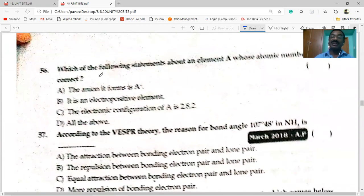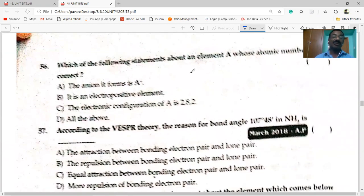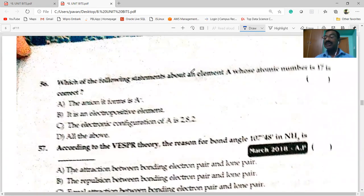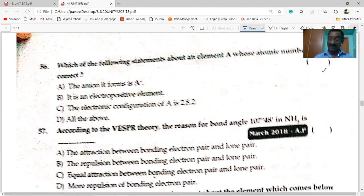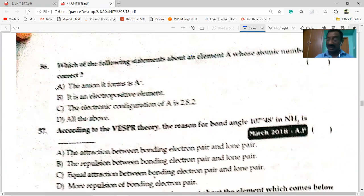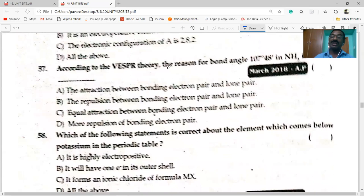Next: which of the following statements about element A whose atomic number is 17 is correct? The atom forms a negative ion — this is the correct option. It forms a negative ion.